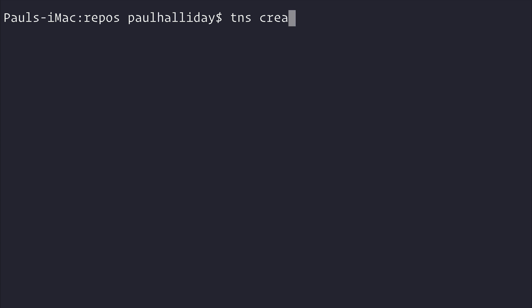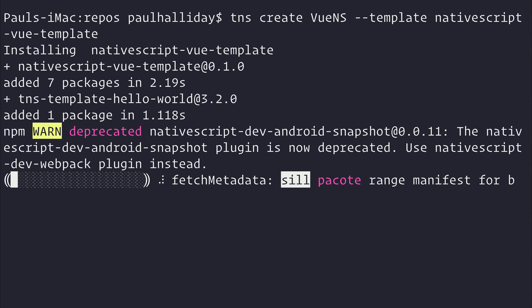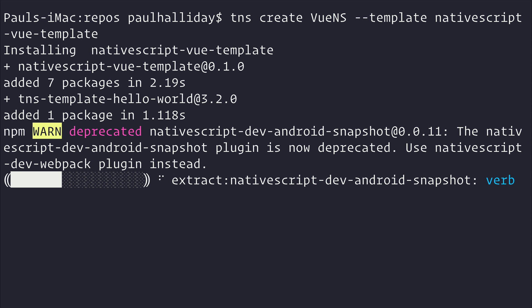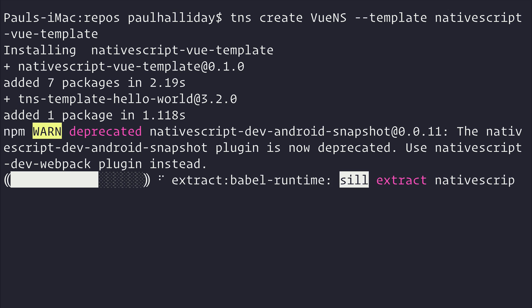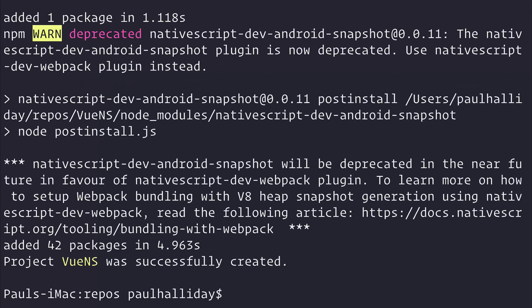Next we can create a new project with TNS Create and we'll call our project VueNS and we'll use the template NativeScript-Vue-template. Hit enter and that will install our dependencies and create the project.